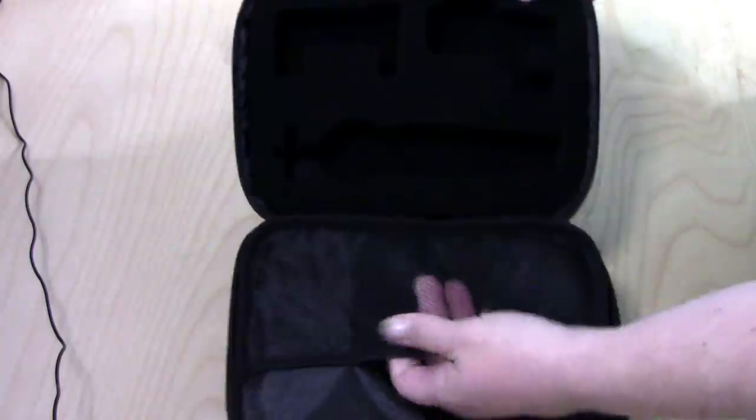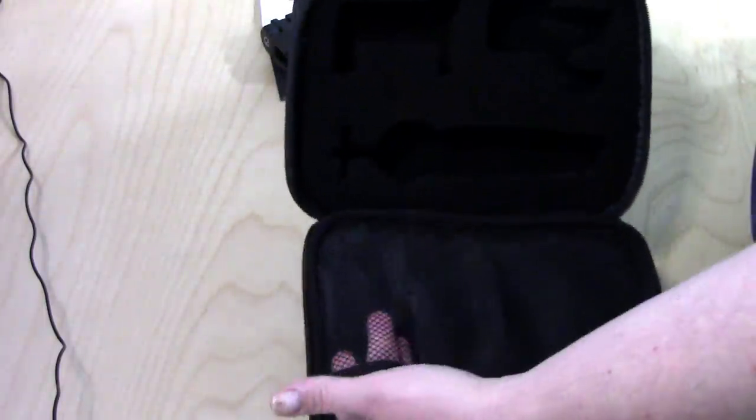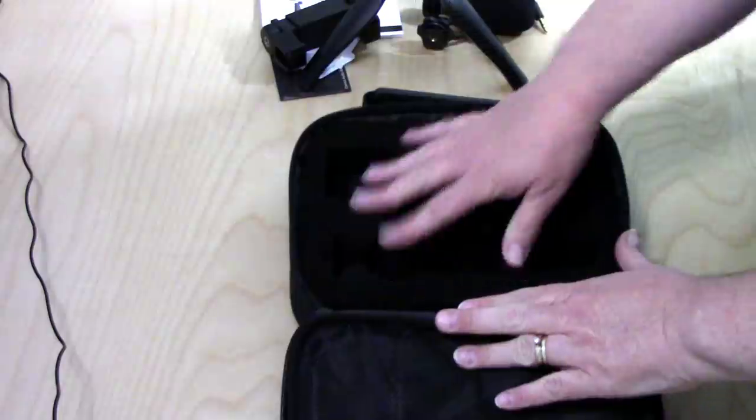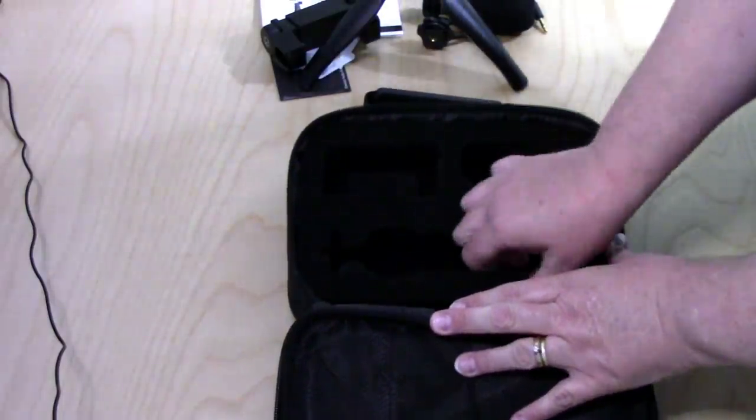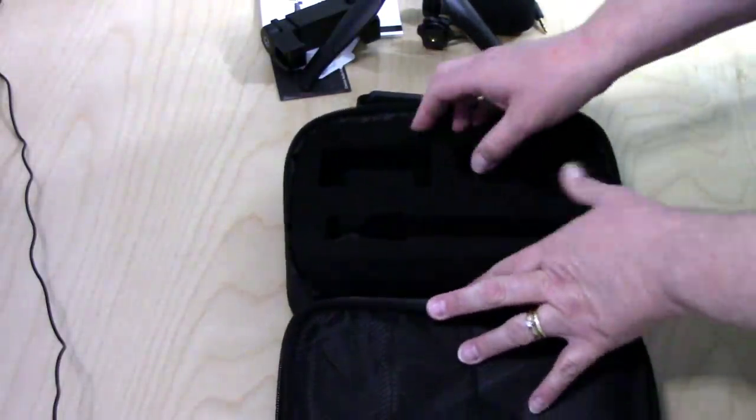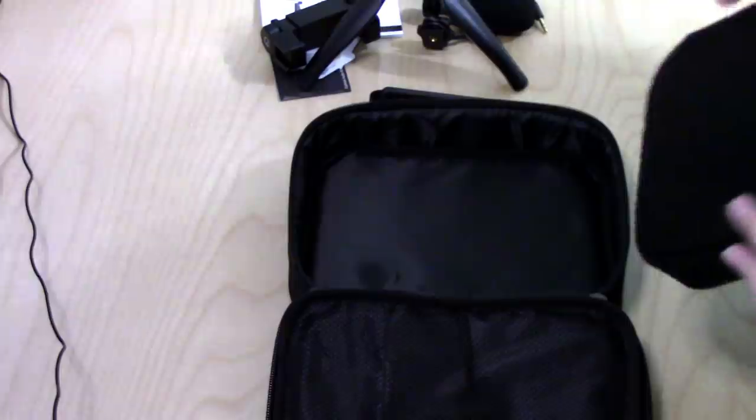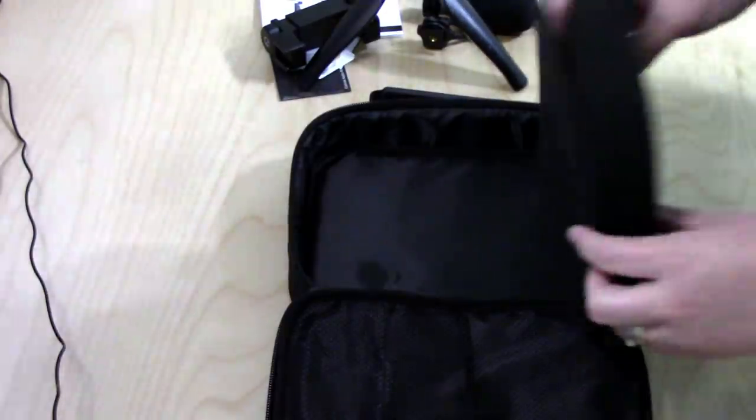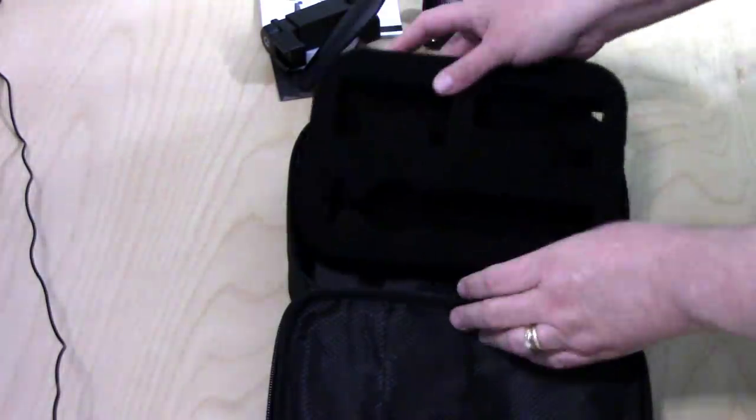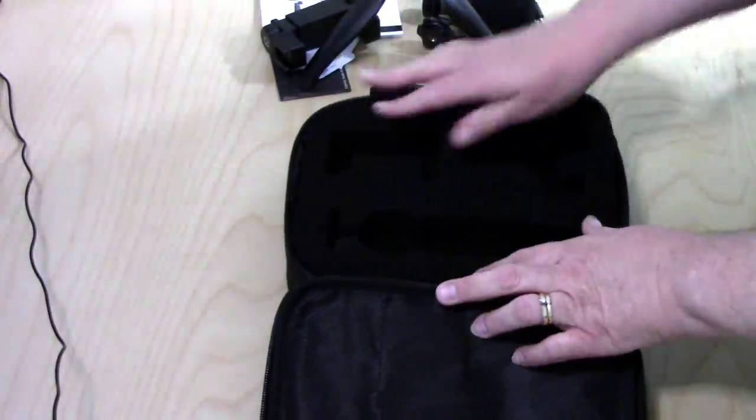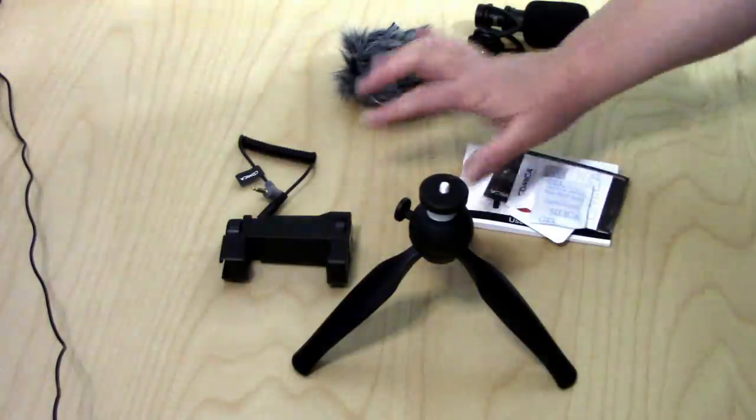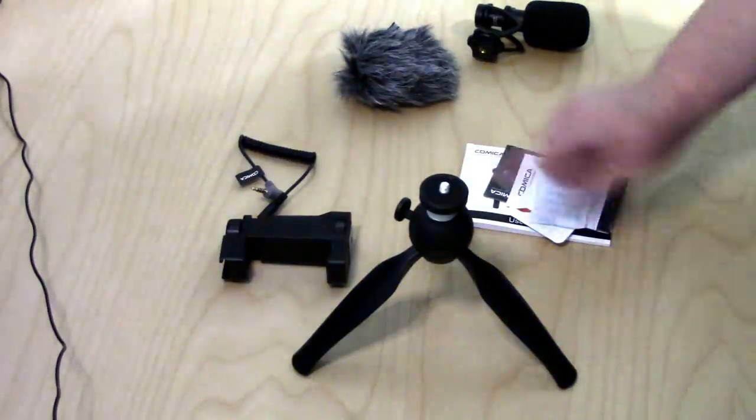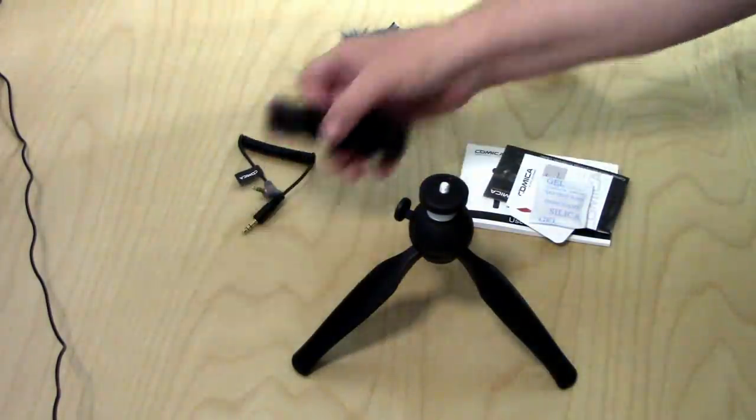And we have the cables for the microphone. The padded case has got two pockets in it. This side is padded and it looks like this will come out. So this can slide out if you ever need to. Okay, so all the pieces are here. Let's go over them again really fast.